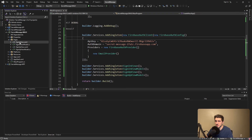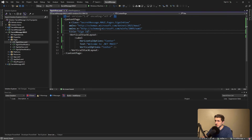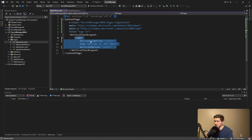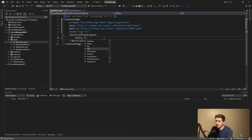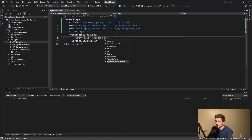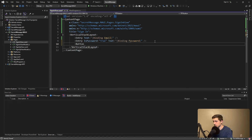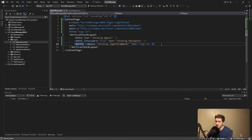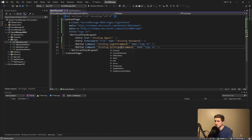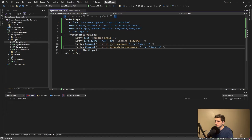Let's build the sign-in page — give it a title of 'Sign In'. This doesn't have to be pretty for now; let's just get authentication working. We'll have an Entry whose text binds to an email property on our view model, a password entry with IsPassword set to true so it's masked, a button for sign-in that binds to a SignInCommand, and another button to navigate to the sign-up page binding to a NavigateSignUpCommand with text like 'Need an account? Sign up'.